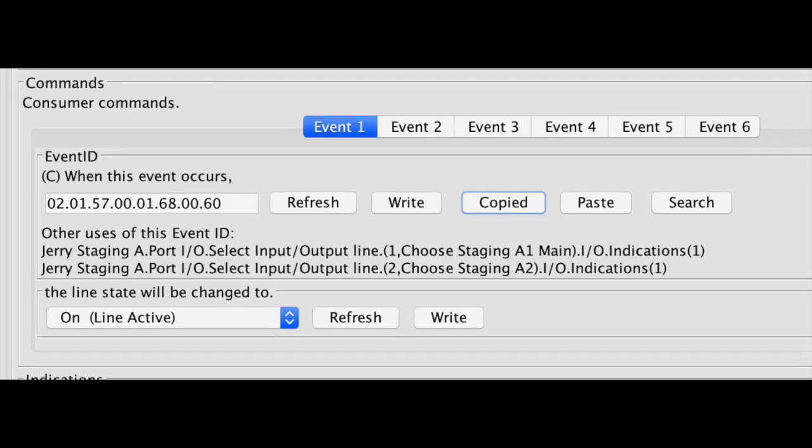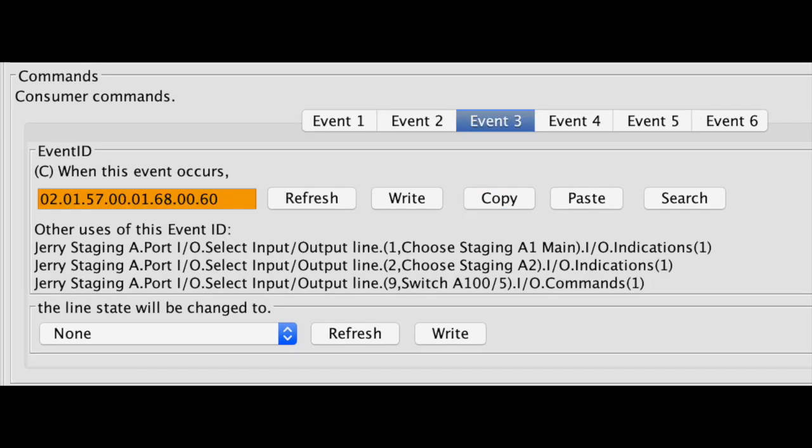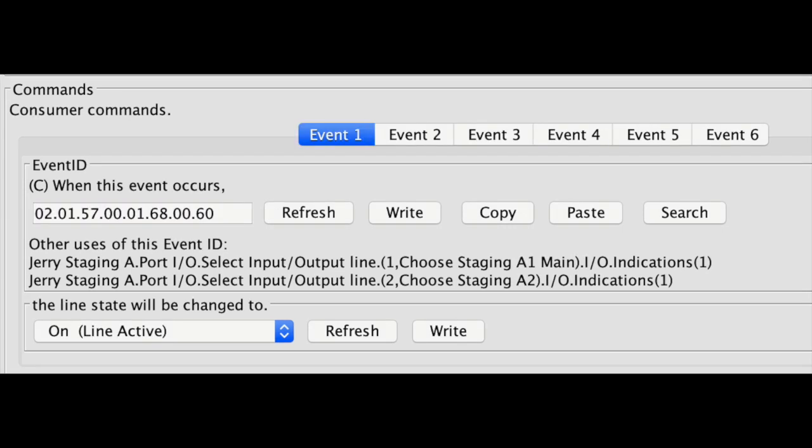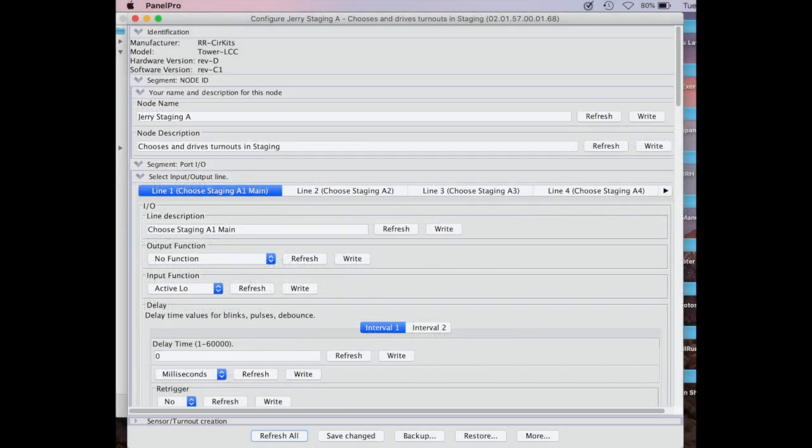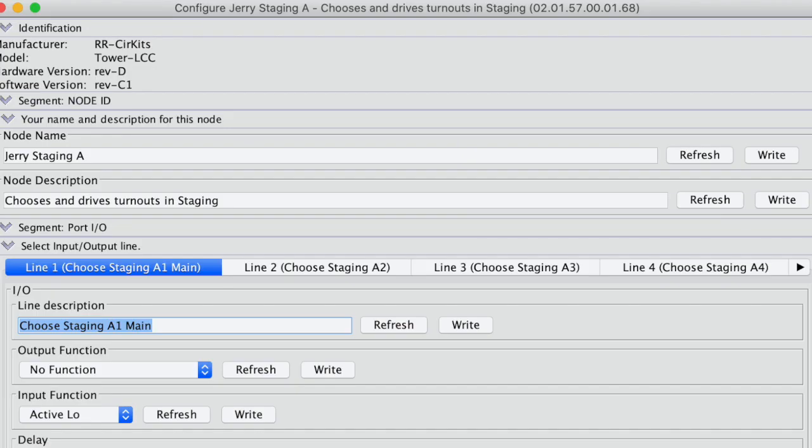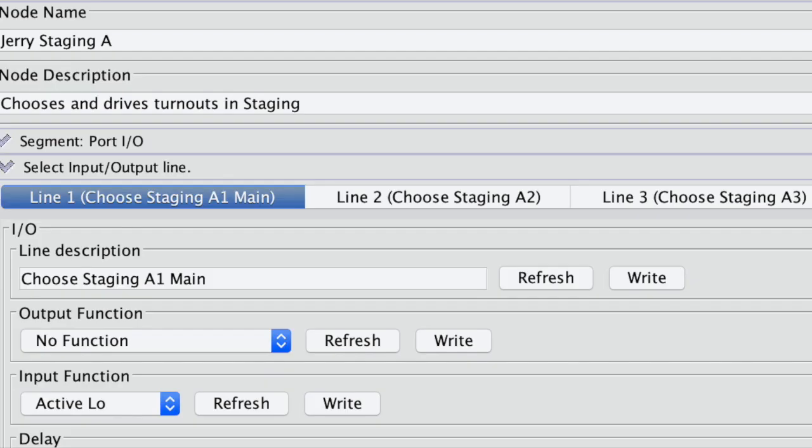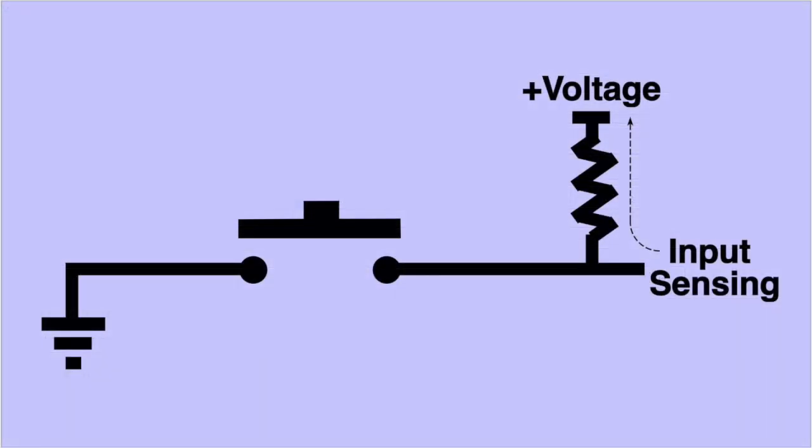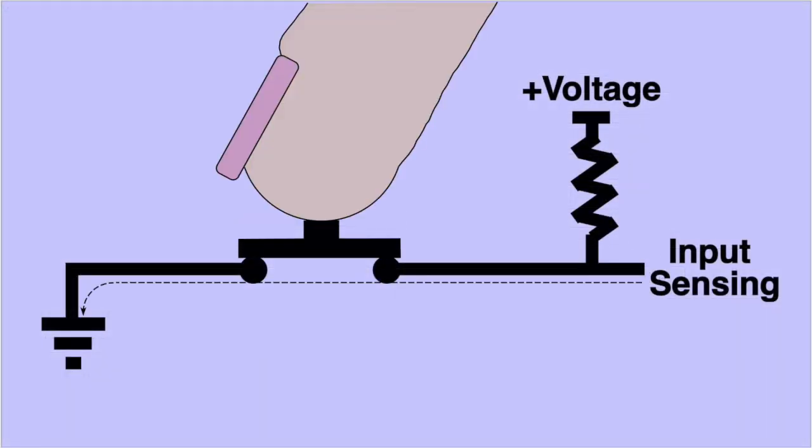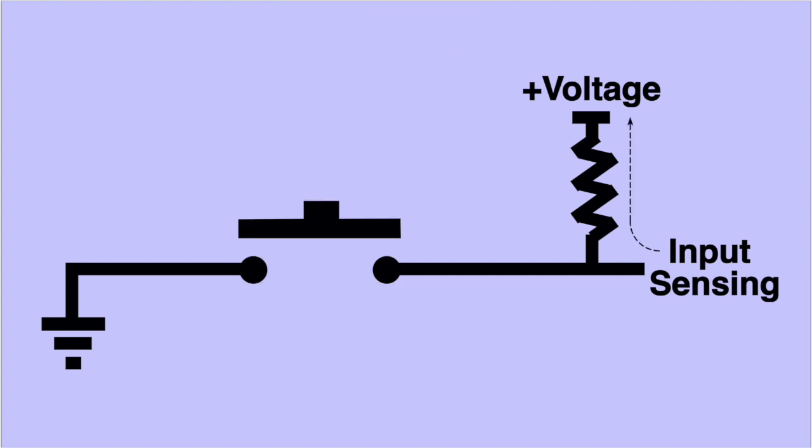We'll go back to event 1 to demonstrate copying an event ID. I have clicked copy here, and the display responded with copied. Now I go to event 3 to paste the event ID, and it appears orange to tell me that it's on the display, but not loaded into the node. So you must push write to load it into the node, and the window will change to white. Now that we have a consumer, let's configure a producer button. Select input output line 1 and describe it. In this case, choose staging A1 main. Note that there is no output function, and the input function has been chosen to be active low. Remember our button push contact closure makes ground when pushed, so active low. It's normally at plus voltage, so inactive high.